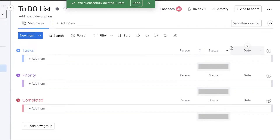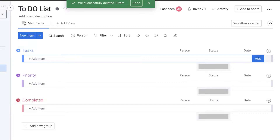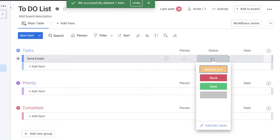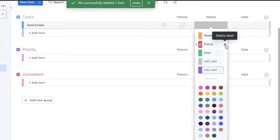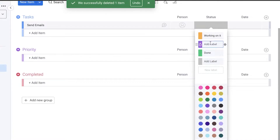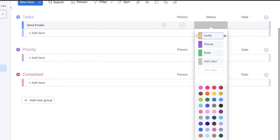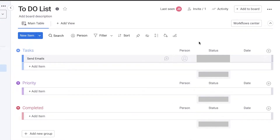Once you've done that, you can see you have the person, the assignee, the status, and the date — so you don't have to add anything else. Click on the status and take a look at all the labels. I'll create a simple task called 'Send Emails'. Then click on statuses, click 'Edit Labels', and edit the label to 'Priority', changing the color to match the group. I'll also set up 'New Task' and 'Done', creating these three basic labels: New Task, Priority, and Done.